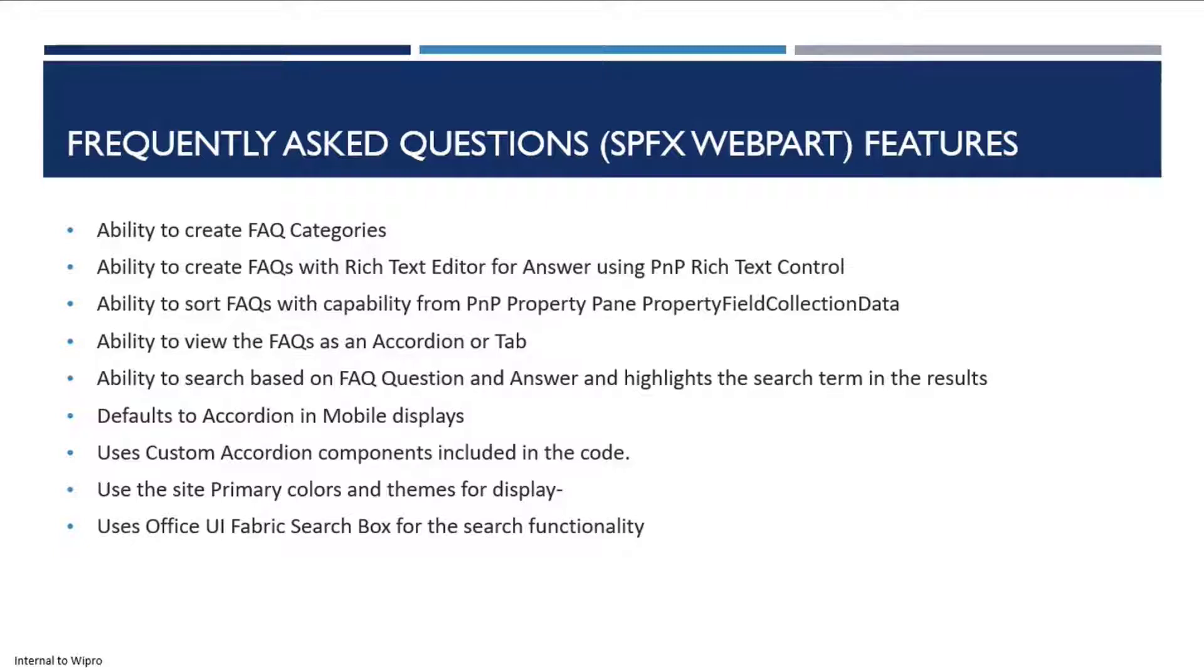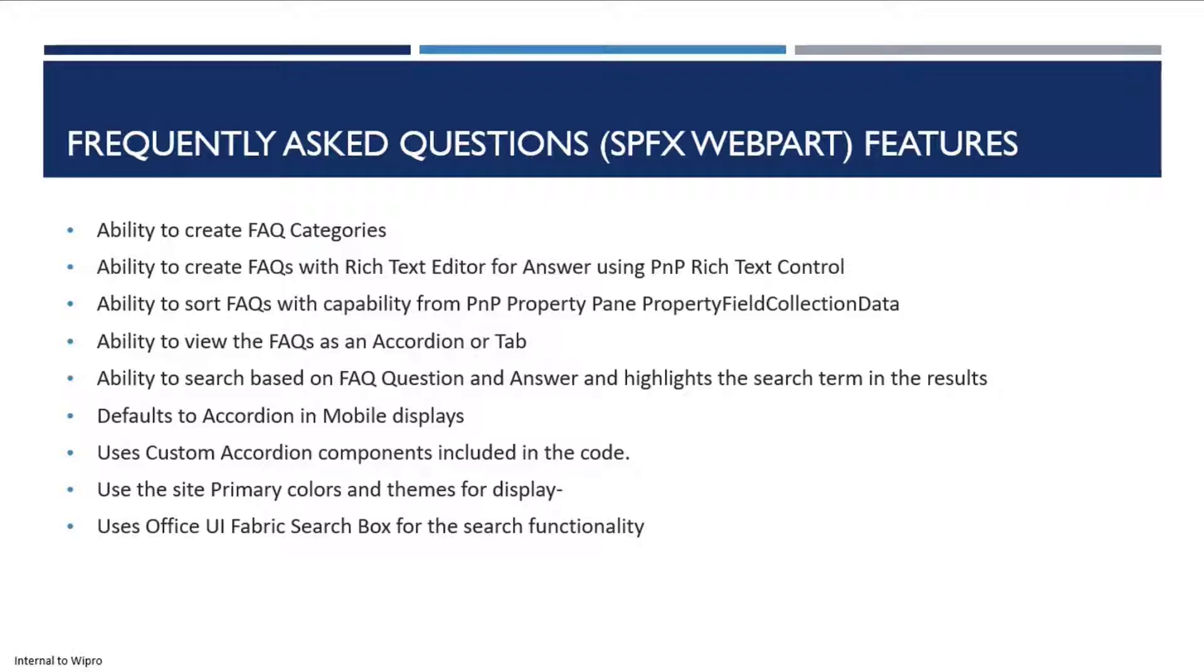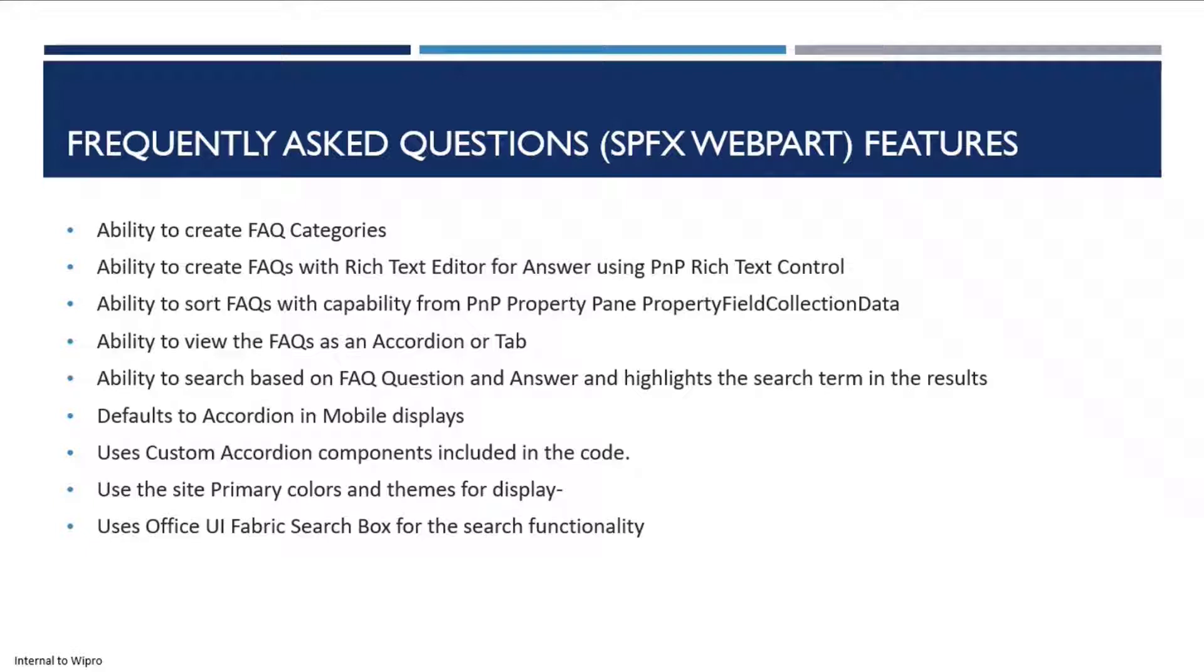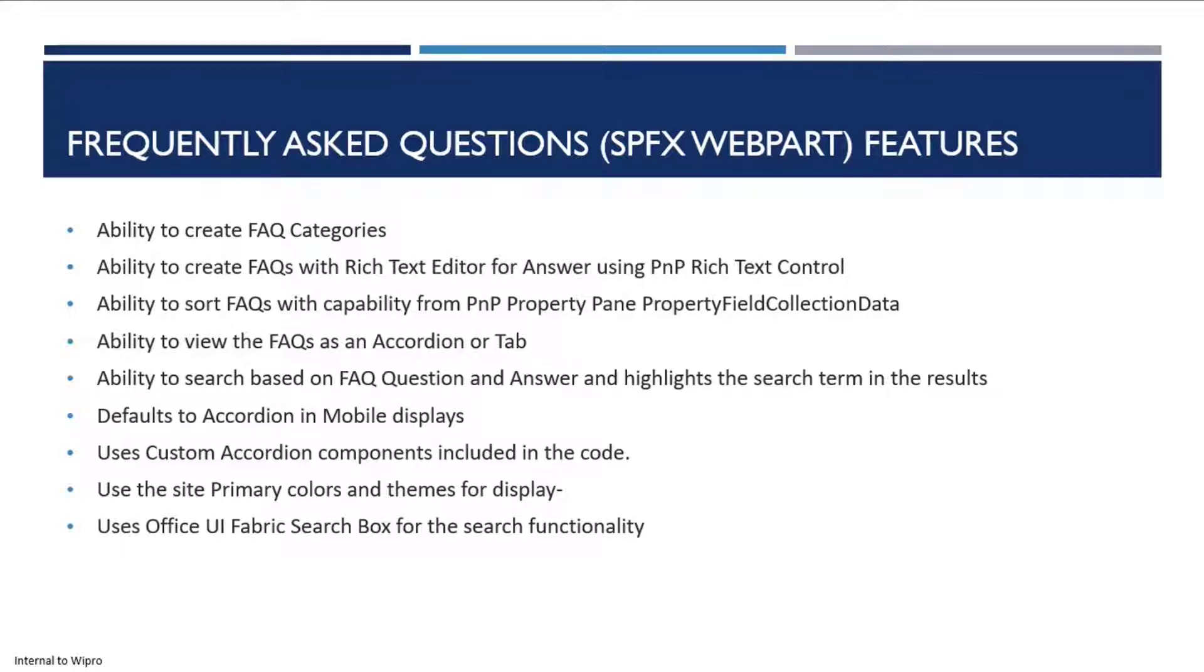There's a search capability - when you search for particular text, it searches within the question and answer and highlights the search term in the results. The default display for mobile devices is accordion, which displays better on a mobile device than a tab. There is a custom accordion component which is based on React Accessible Accordion.